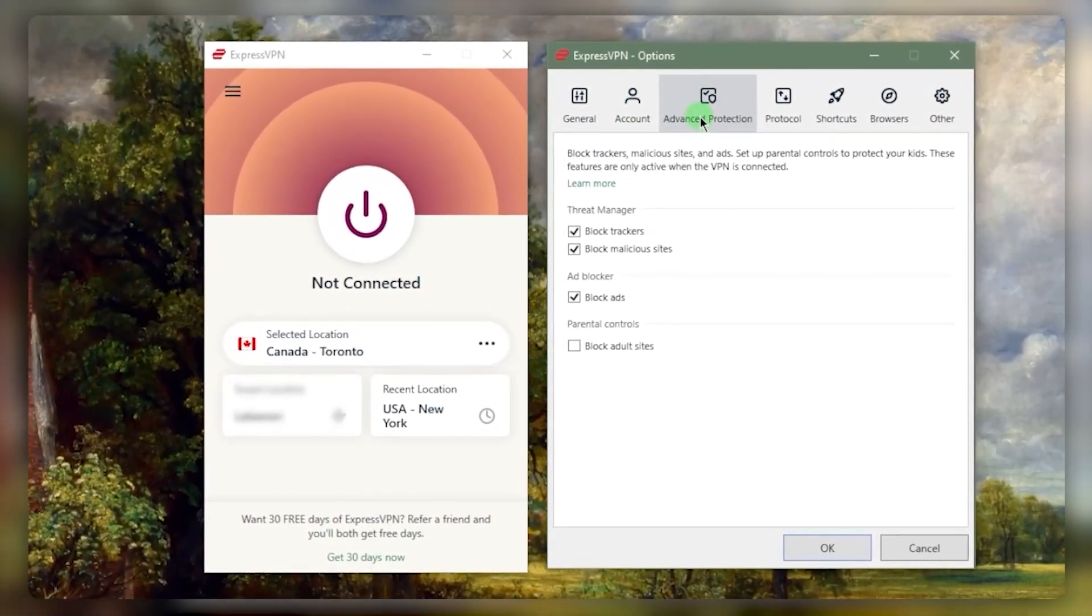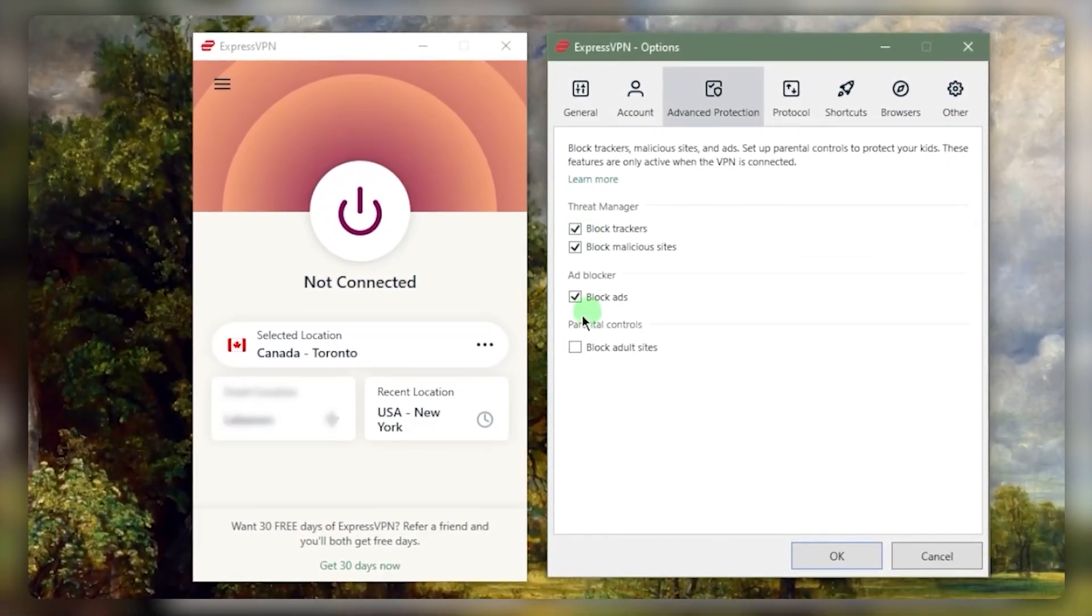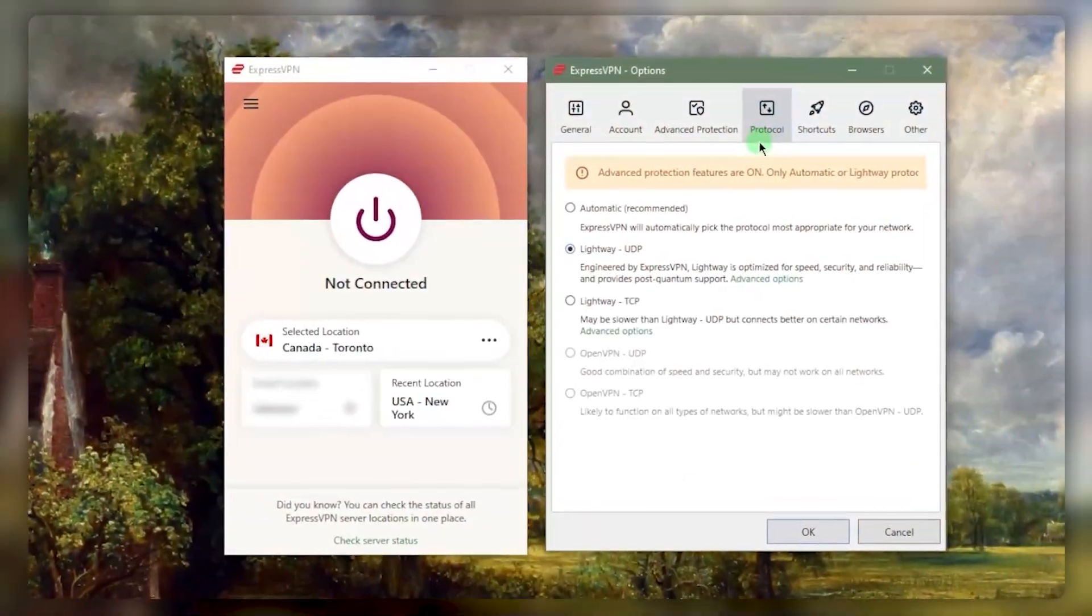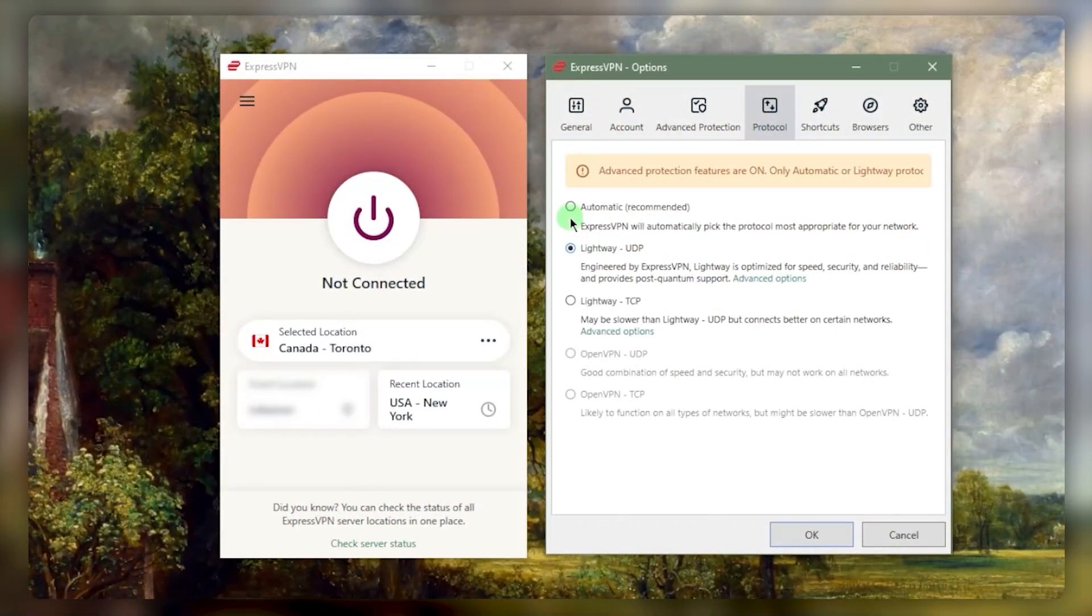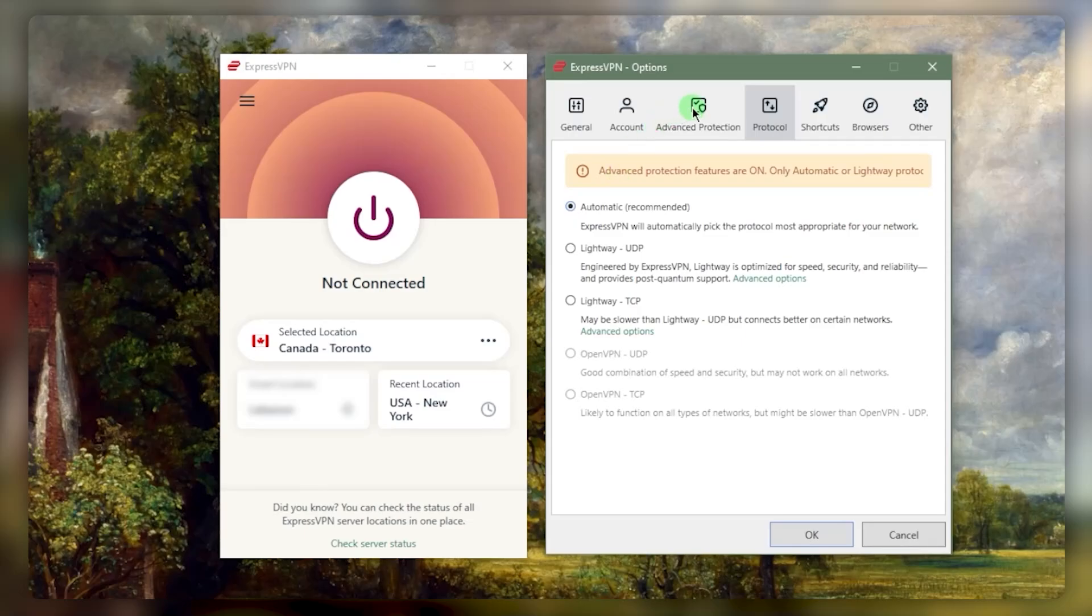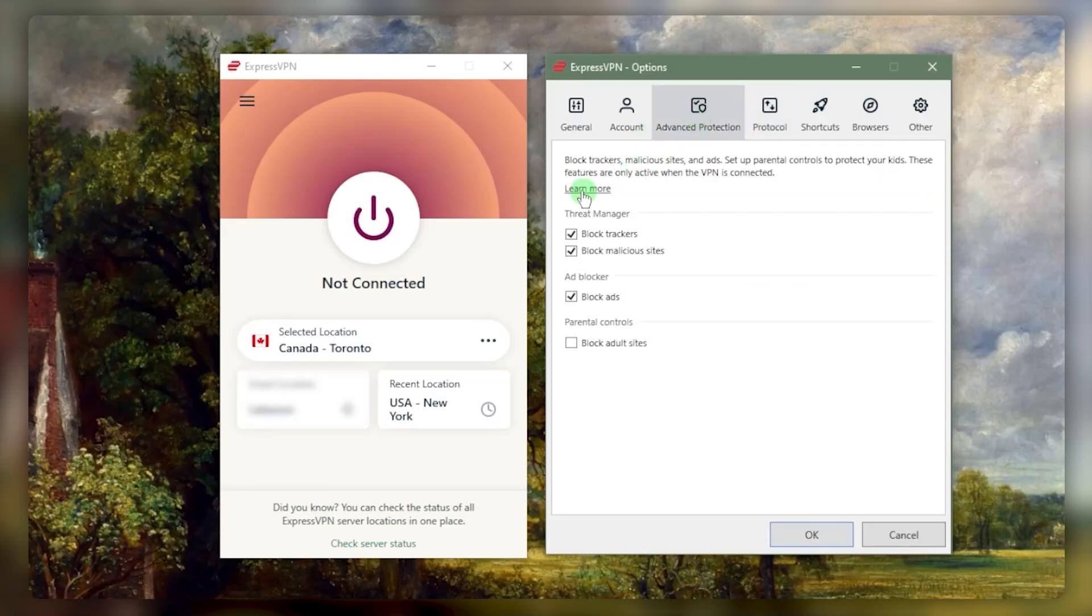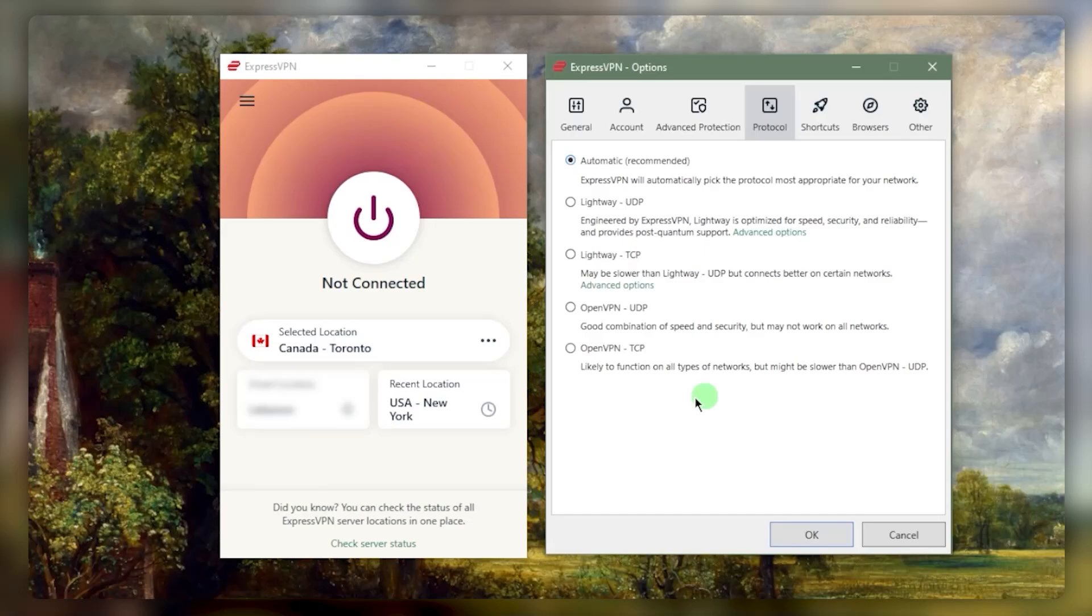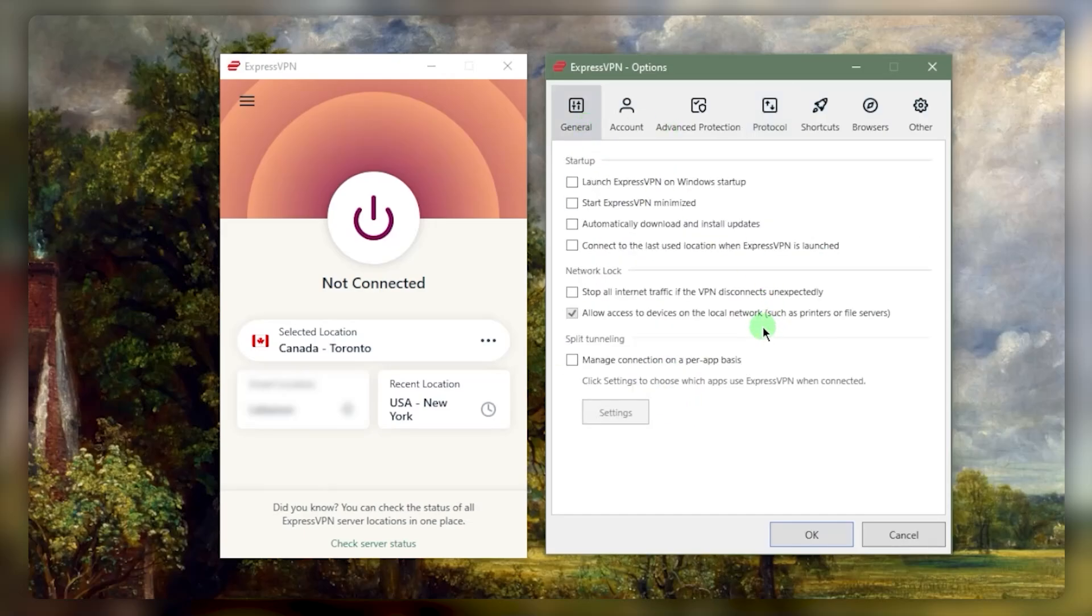Besides that, you can use advanced protection to block any malicious stuff. If you go to the protocols in China, I would recommend keeping this on automatic. In this case you won't be able to turn on advanced protection, but that's fine. Just turn all of this off and go to protocols and keep it on automatic to make sure that you have access to OpenVPN, because you will probably need these OpenVPN protocols in China.